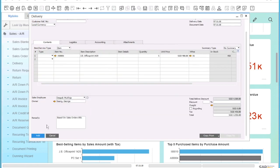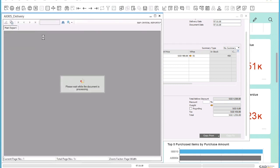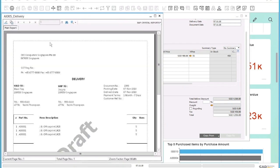Now I can close this preview. I would also like to see the print preview of the delivery note. So I click on the print preview button and the system will show me how the actual document will look like.